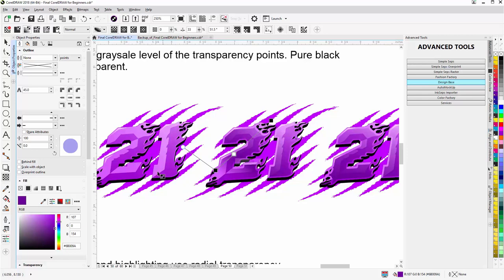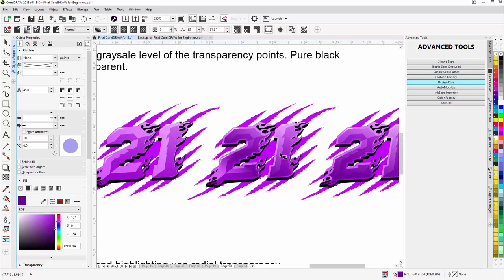And you can see the difference between just this plain bevel effect but then bringing in the transparency effect. So transparency effects are very important. You'll want to practice with them and really learn how to use them in your workflow.